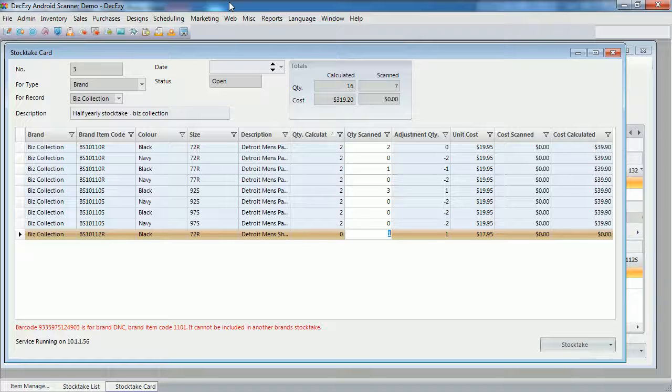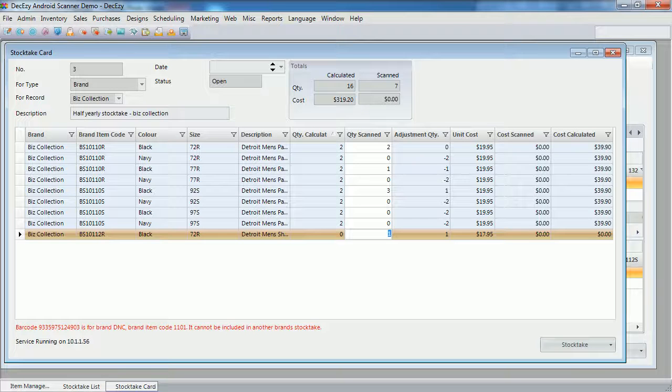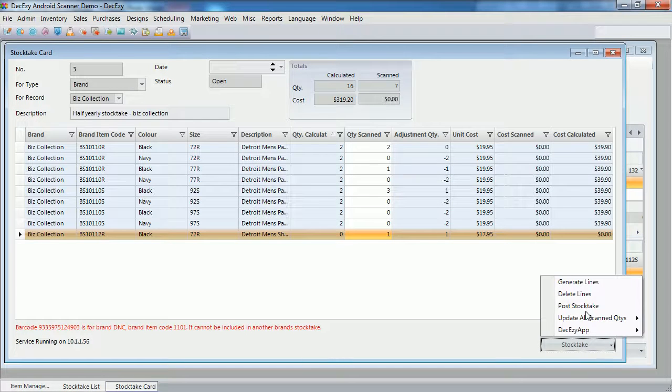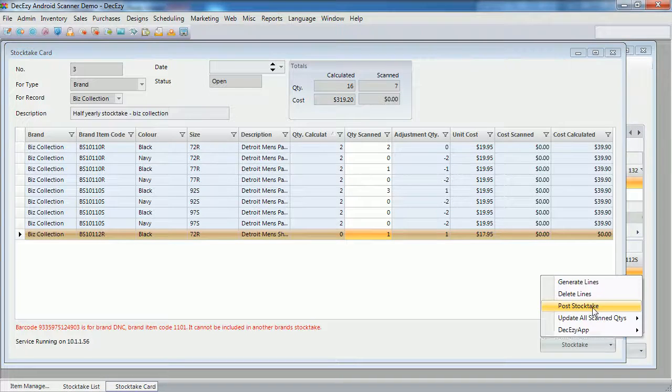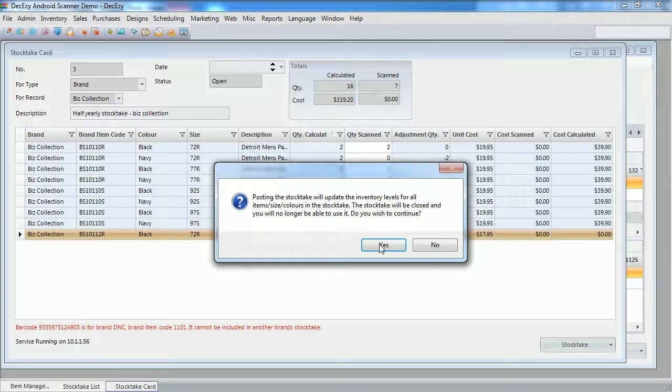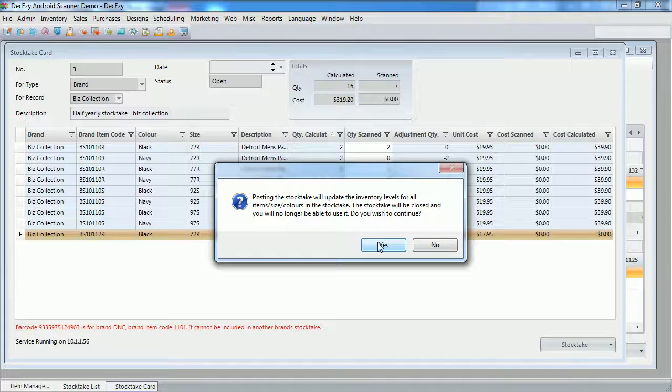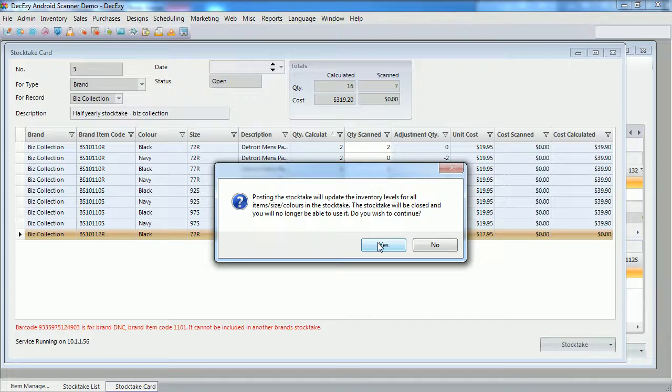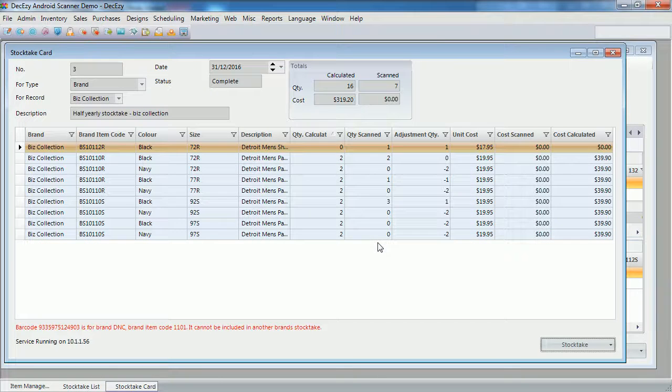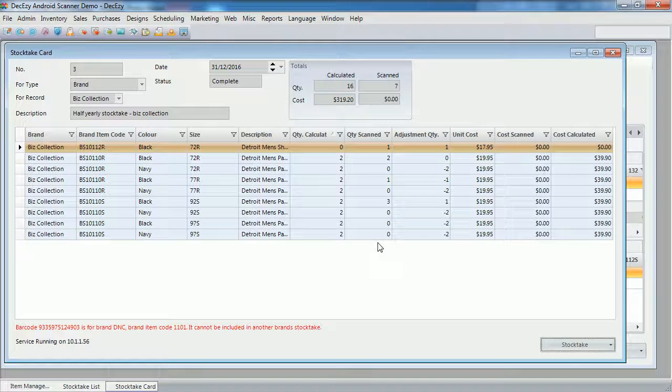To post this stock take, we click stock take, post stock take. And say yes to the message, and our stock take is now posted.